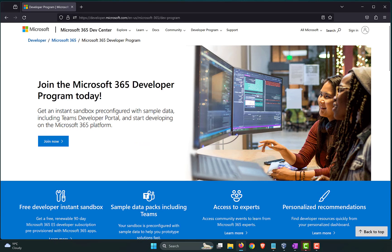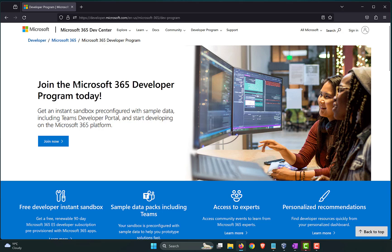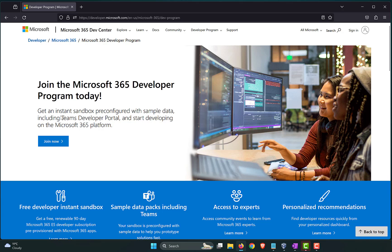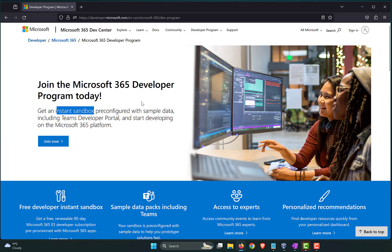Let's fire up Firefox and go to this particular URL. I will put a link in the description, developer.microsoft.com. So, this is the Microsoft 365 developer program. What it does is it gives you an instant sandbox pre-configured with sample data, including Teams developer portal, and you can start developing on the Microsoft 365 platform. This is mainly intended for developers so that they can try out various applications before they take it to production.